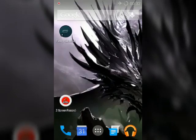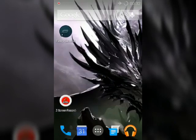Hi guys, this is Abhishek Mudgal signing in and welcome to Decepticons. Today we're gonna tell you how you can make your recent menu look like Android Lollipop. What you're gonna need is an app called Fancy Switcher.